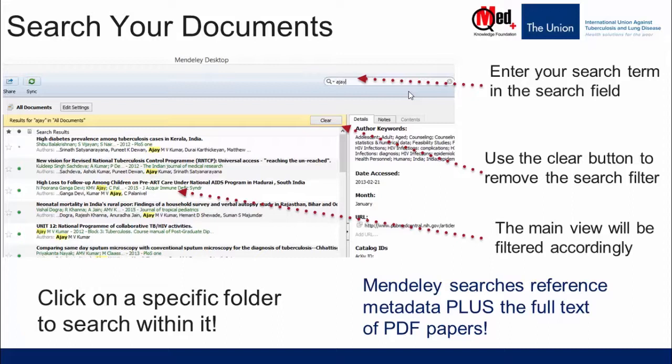Please note that the search is always context-specific. If you are not getting the results you expect, make sure you are looking in the appropriate folder — and when in doubt, select All Documents. Click the Clear button on the yellow top toolbar to remove the search filter. There are several other useful search options which we will cover in subsequent videos.